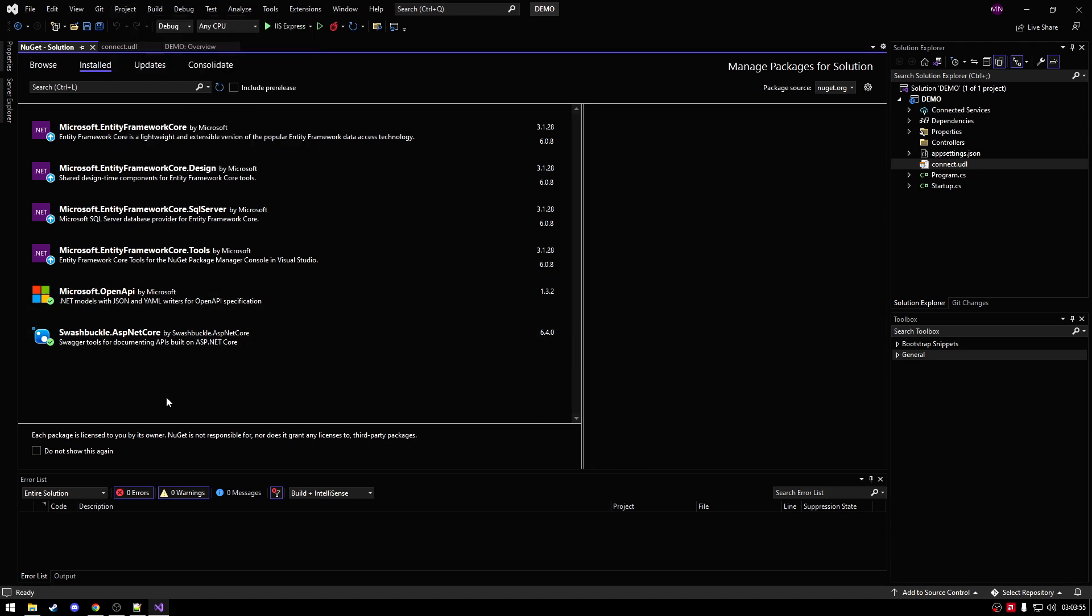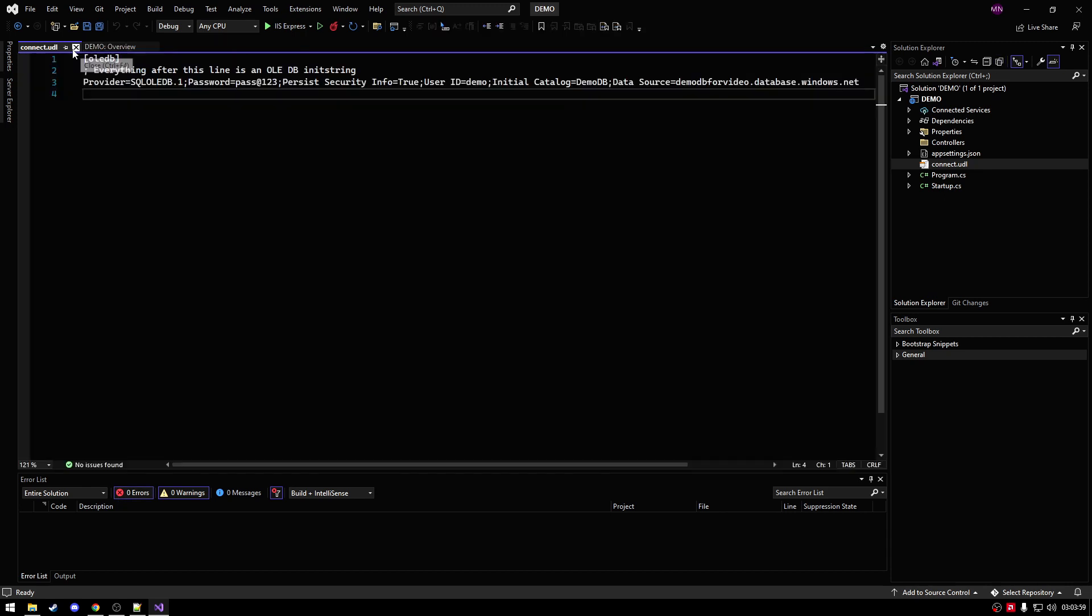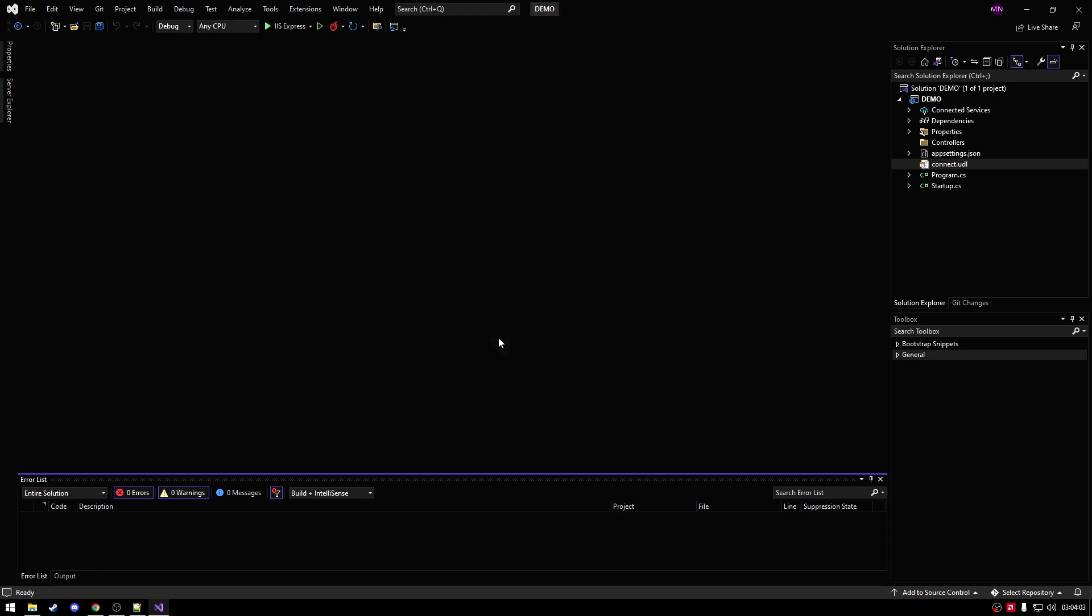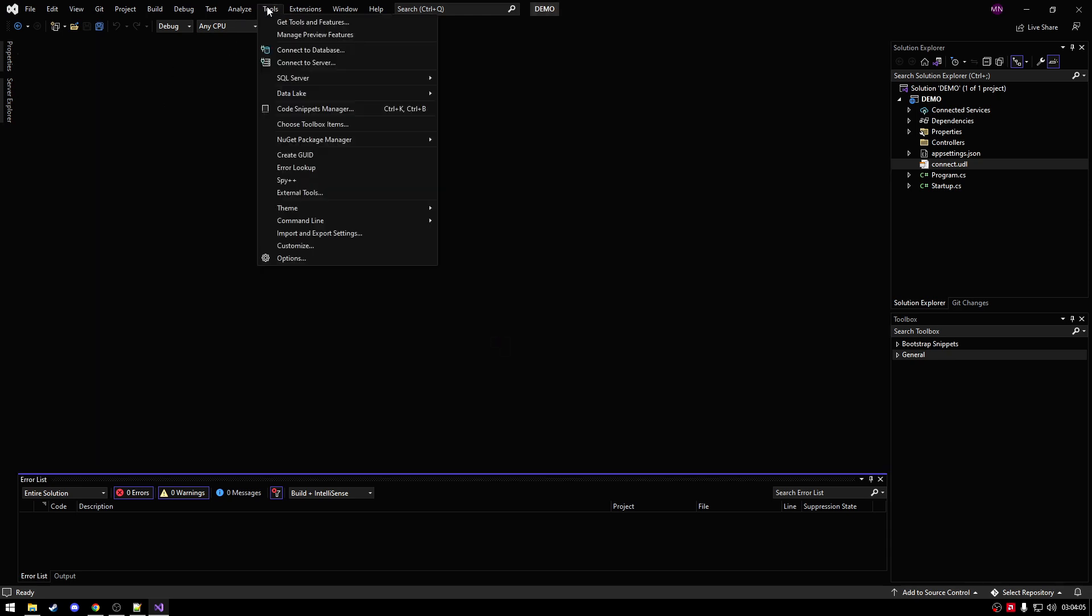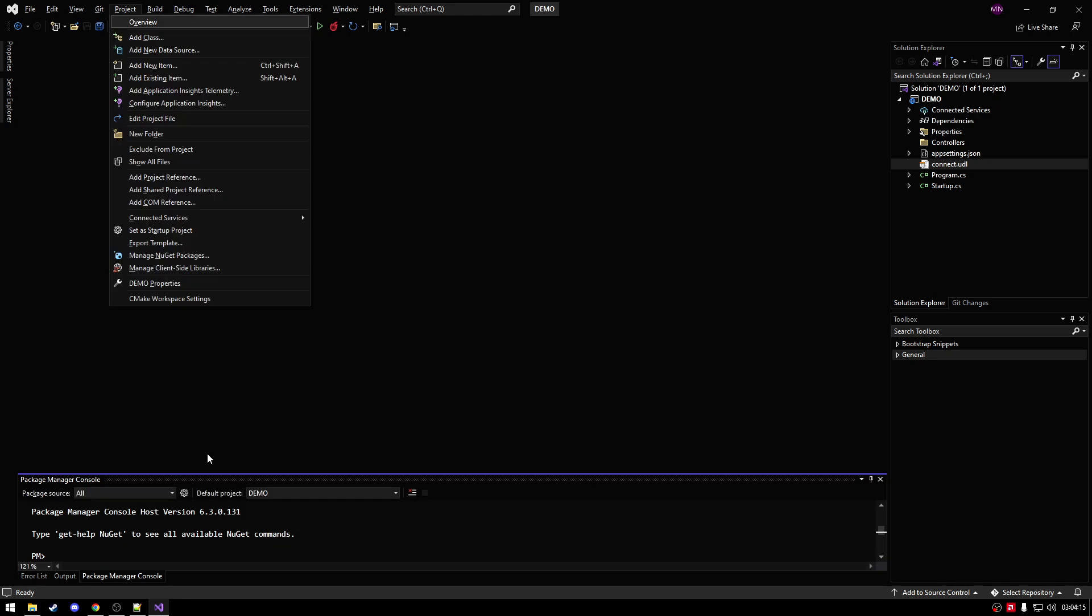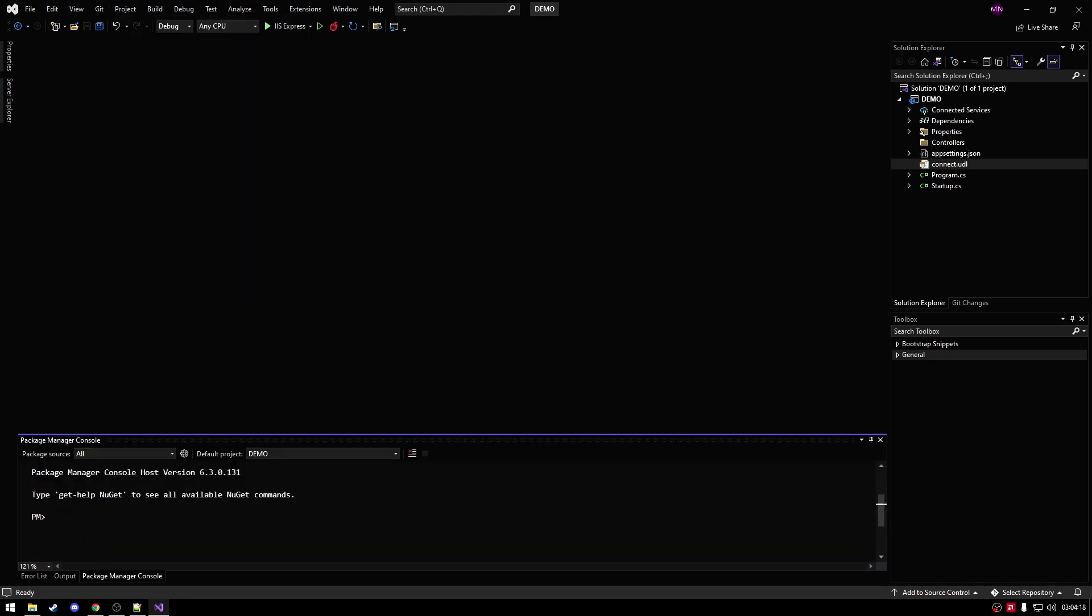As you can see here on my screen, I currently have my six packages, my Microsoft Entity Framework packages and then the Open API and ASP.NET Core one. Alright, so after this, we want to check if our tools installed properly. So I'm just going to close this. Yes, we can save. I don't think that's too much of an issue. .NET Core and we want to open the package console manager. I think that's the one we want to open.